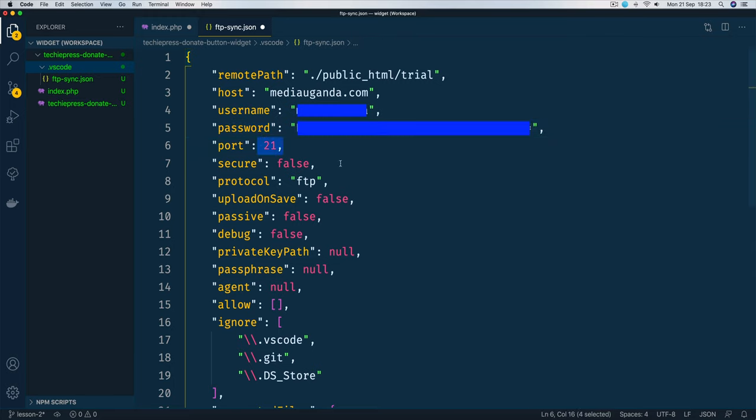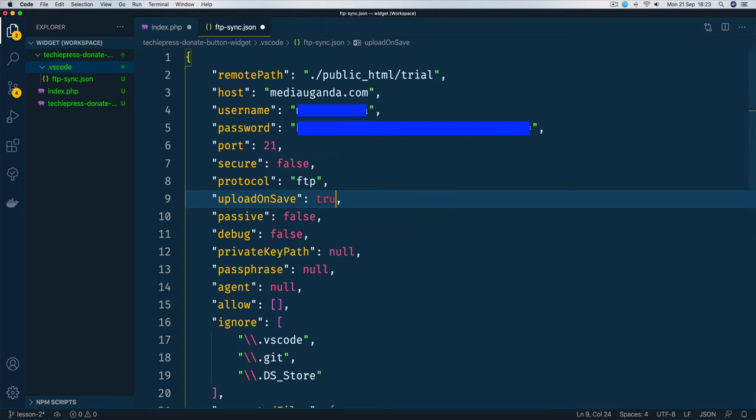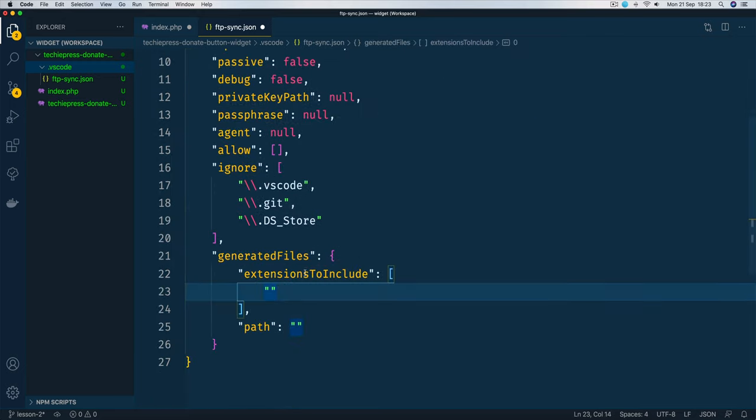I'll leave this as port 21 and then I'll change my upload on save to true because by default it's false. I change it to true because I don't want to think about it as I save, all the files should go to the server.